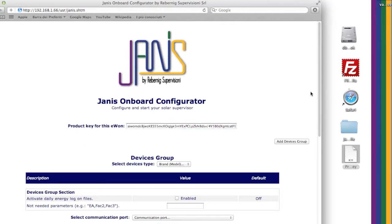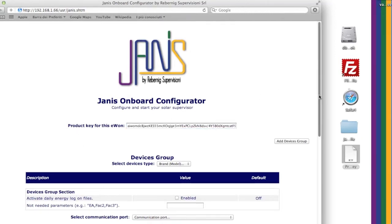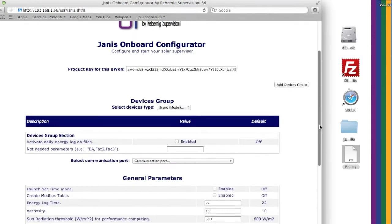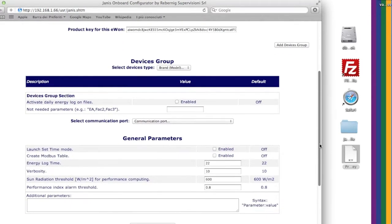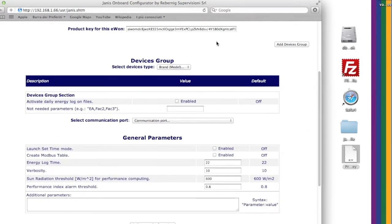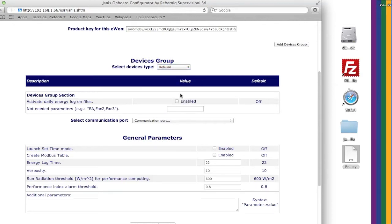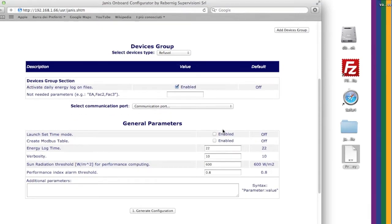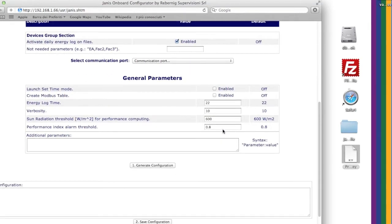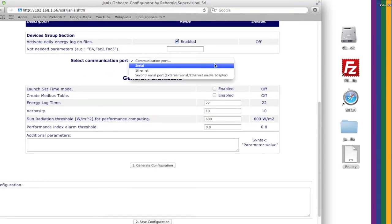In the drop-down menu select Devices Type. If you select Activate Daily Energy Log on Files, this will enable logs on Daily Energy files of all devices.